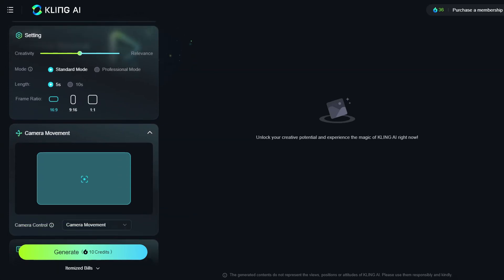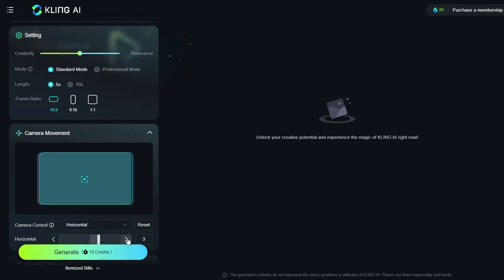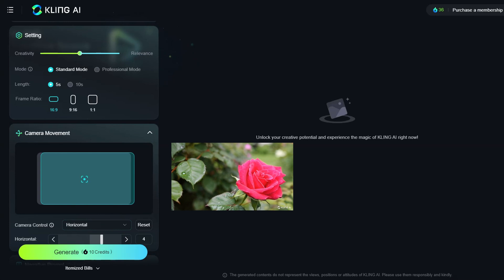You can adjust the camera movement using the available options. For instance, if you select horizontal movement and drag it to the right, the camera will pan horizontally in that direction.